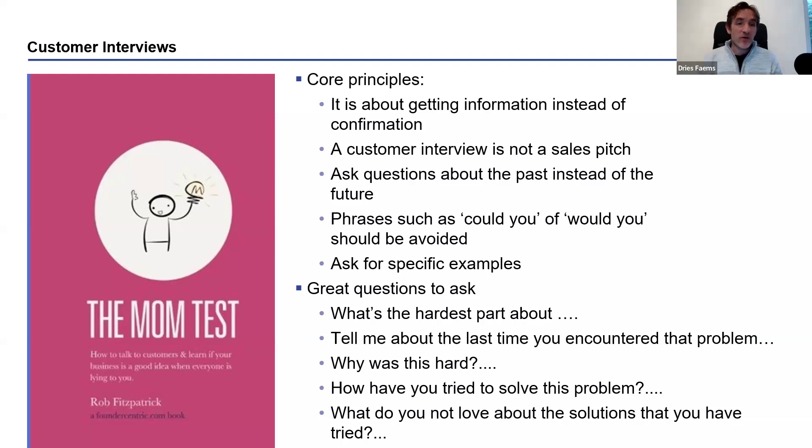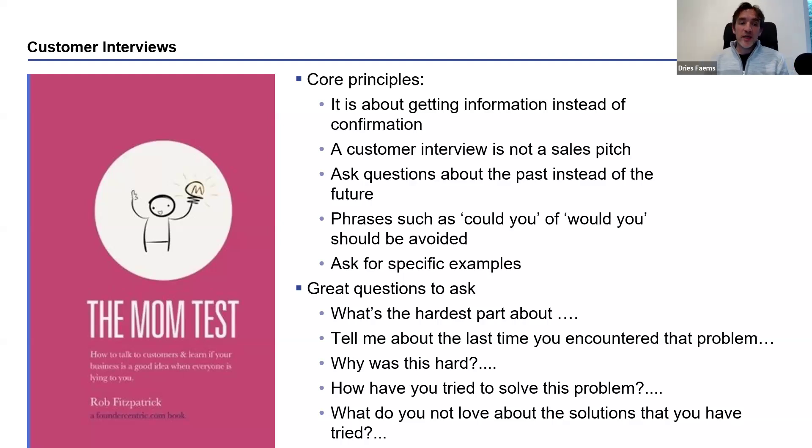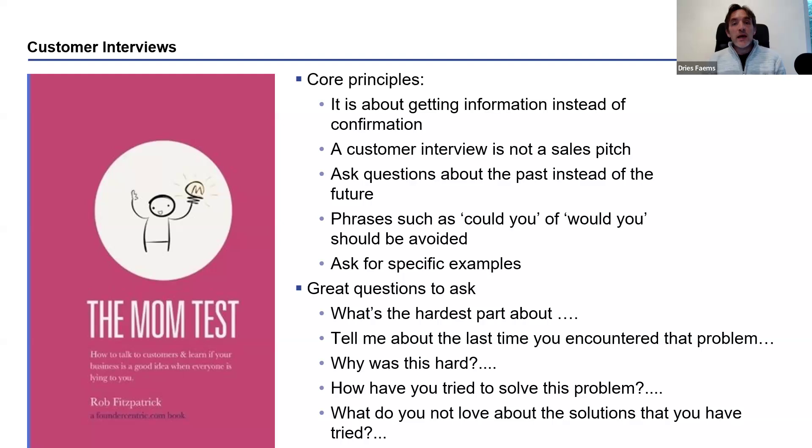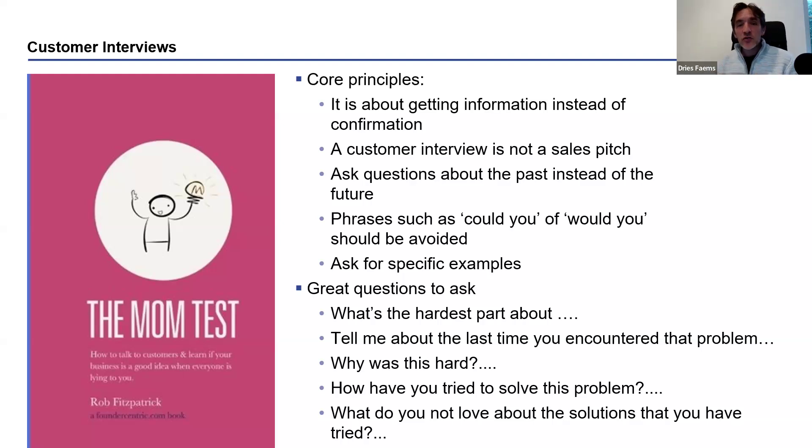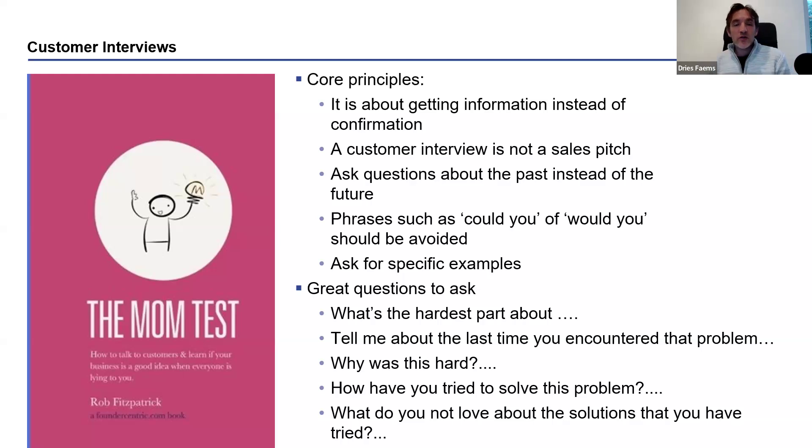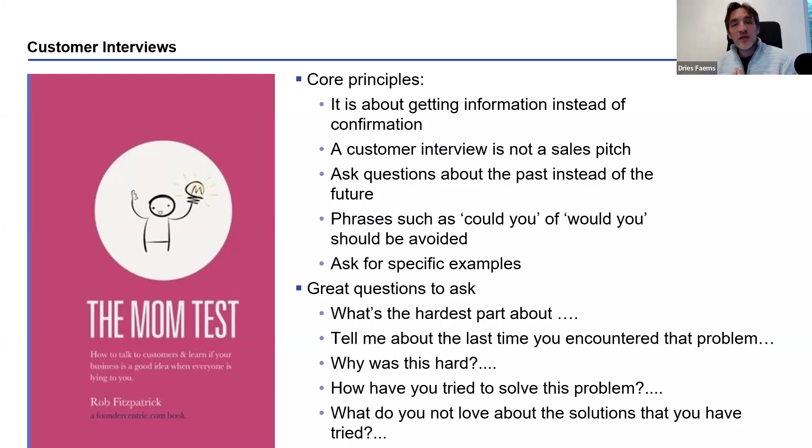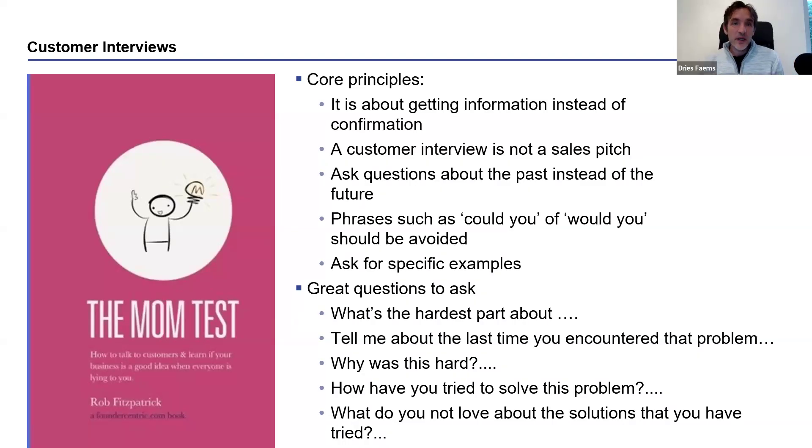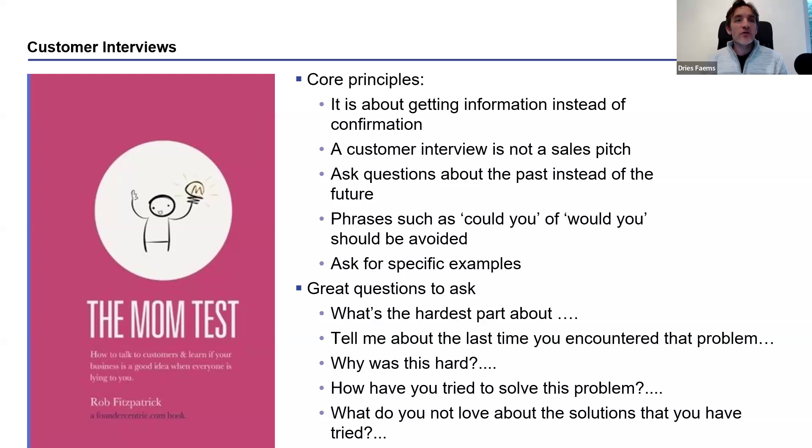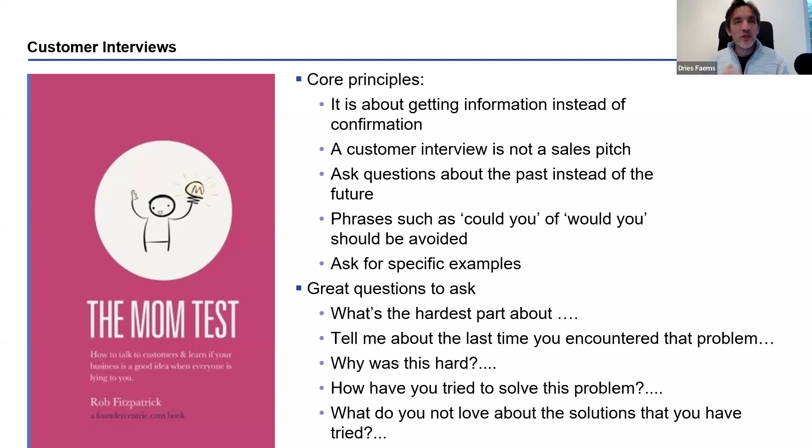We rely on a specific approach that was described in the book The Mom Test by Rob Fitzpatrick, where we ask very factual questions on what was the hardest part about the pain point, when did customers experience it, and how have they tried to deal with that. Of course, it's always difficult to find people to do interviews. It's time consuming and you need to build some experience in doing a good interview.